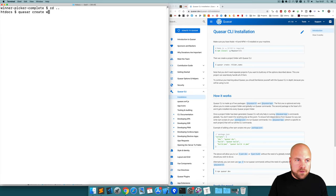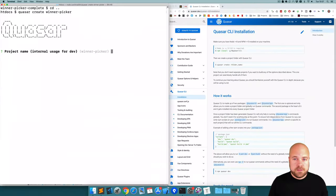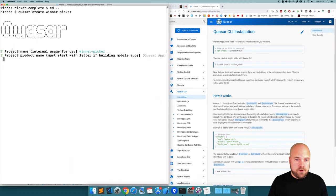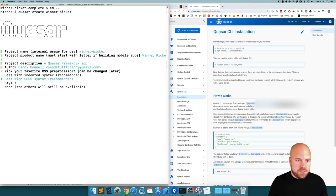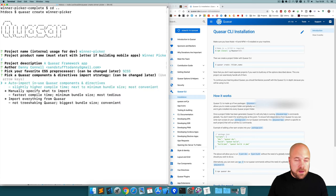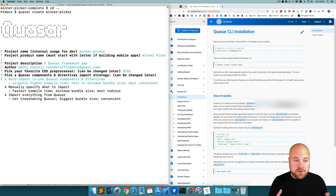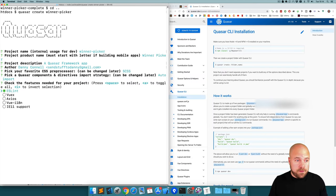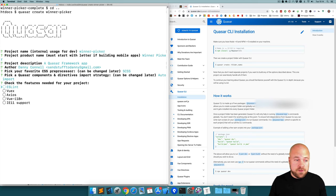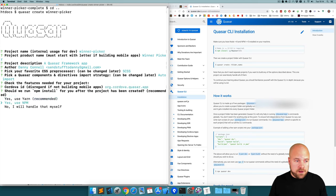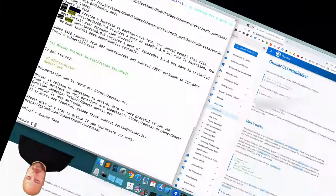I'm going to jump over to the terminal, jump up to my project folder and run Quasar create, then the name of our project — I'm going to call it winner-picker. It's asking us for a project name, product name I'll put winner picker, I'll leave the description and author. For the CSS preprocessor I'm going to choose SASS with SCSS syntax. We have a new option to pick our Quasar components and directives import strategy — I'm going to choose auto import, which means we don't have to manually add components and directives to our config file every time. I'm going to disable all the other options, leave the Cordova ID, and use NPM to install it.